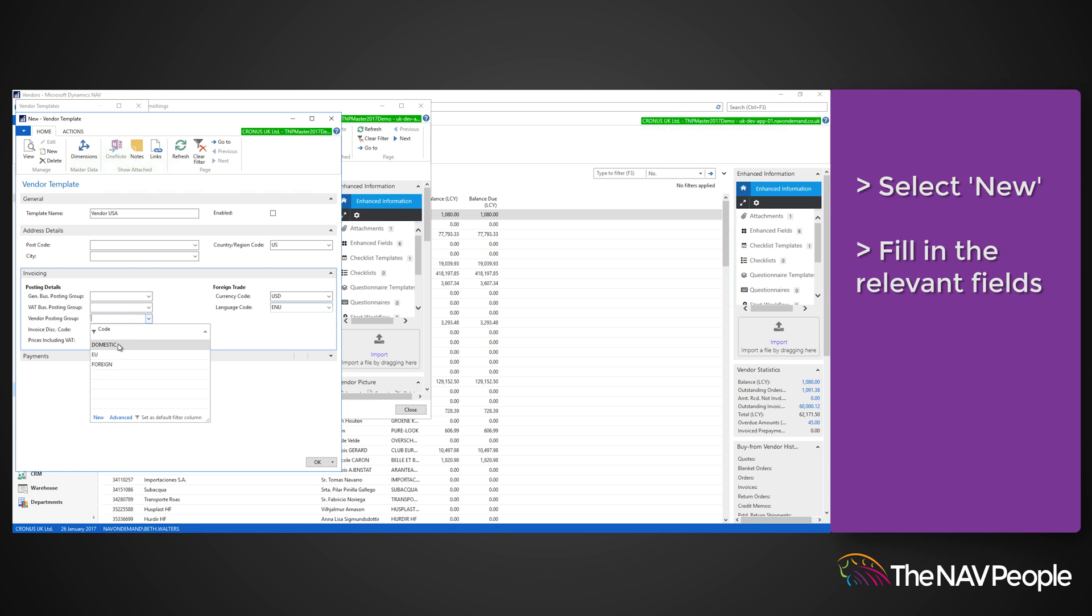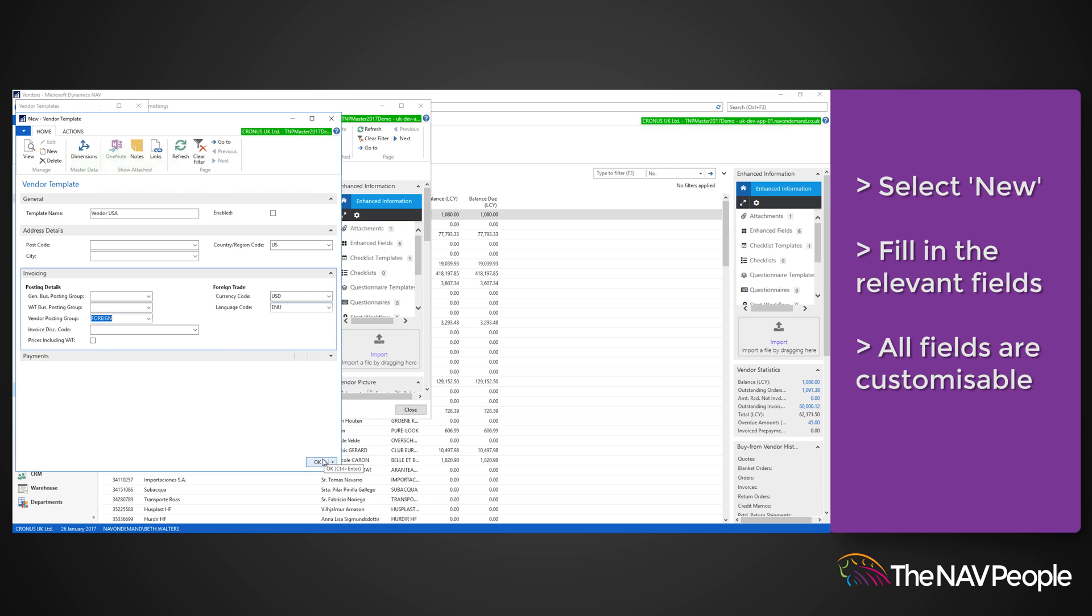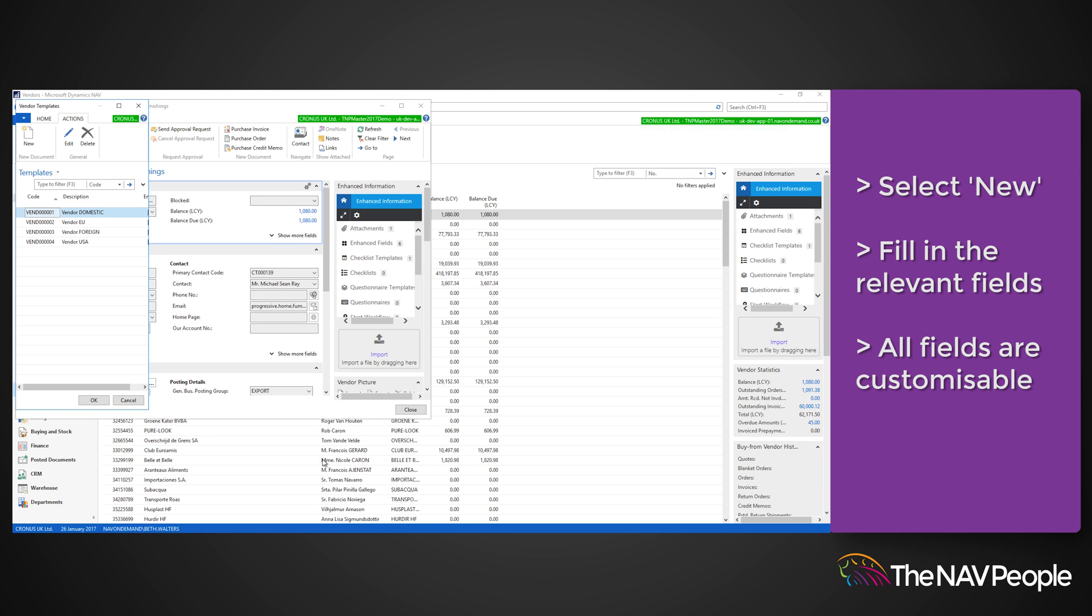All of these fields are fully customisable. Click OK and you will see the new template has been applied to the vendor you selected originally.